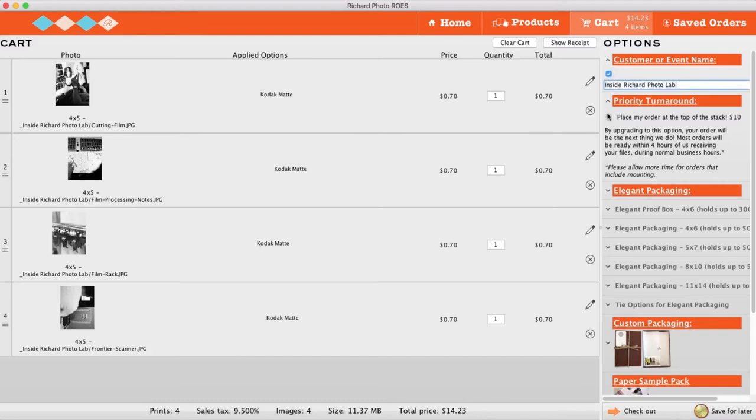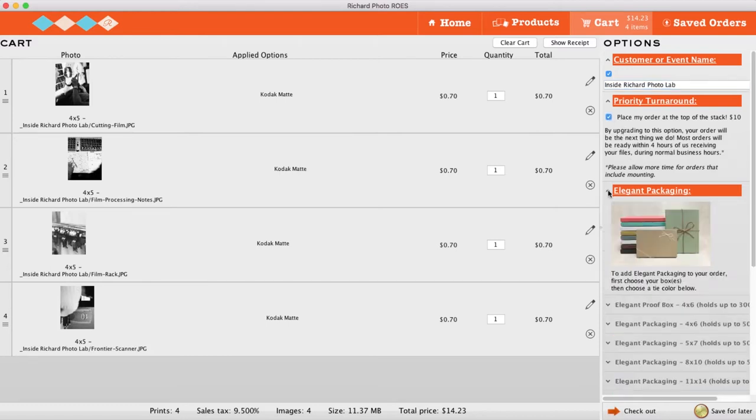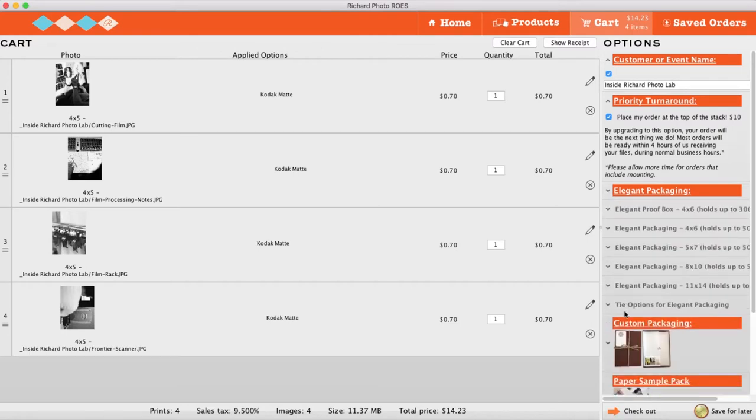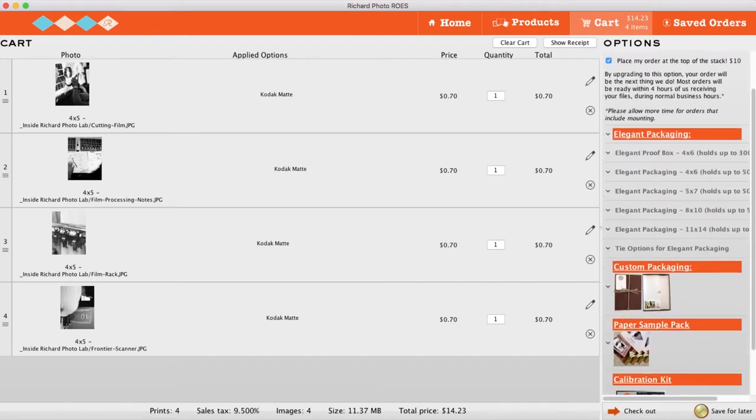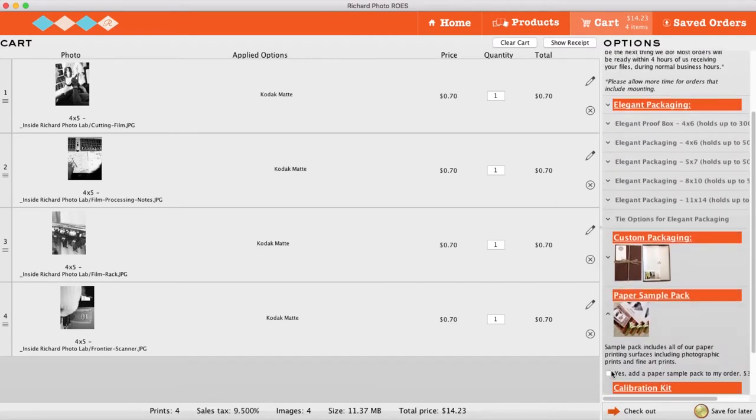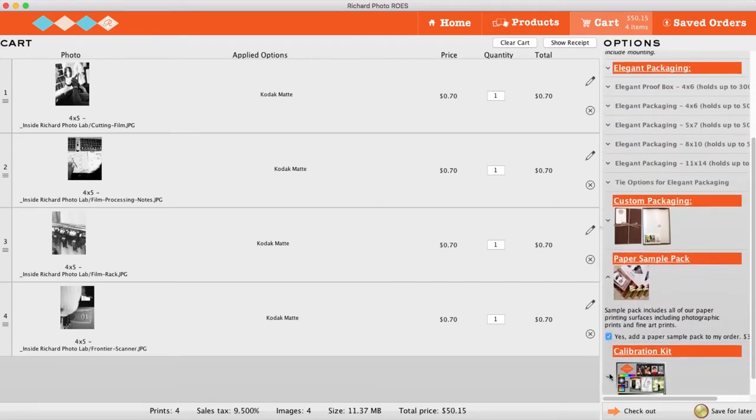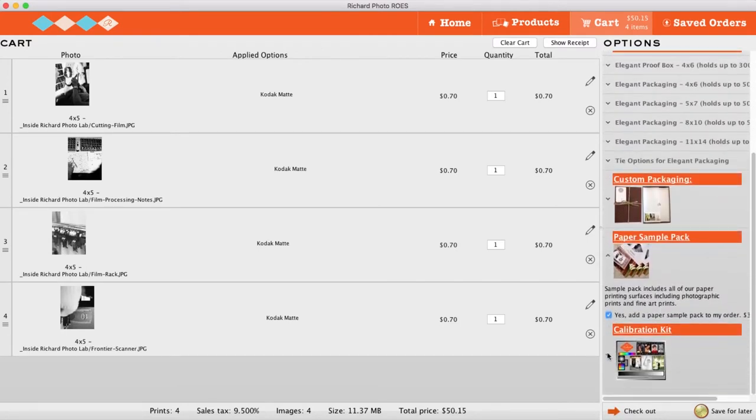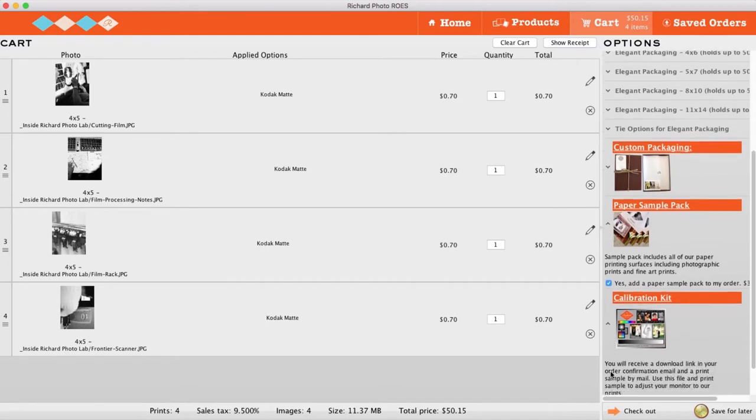For some products, you can also request priority turnaround to make sure your order is the next one we work on. You can also add packaging, a paper sample pack, or a monitor calibration kit to your order. Once you're ready to submit your order, click Checkout.